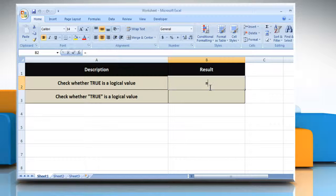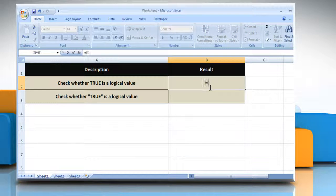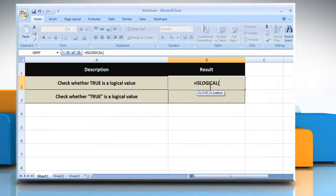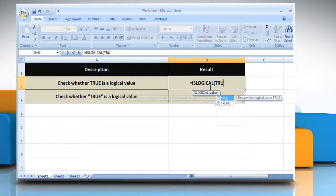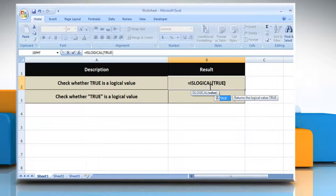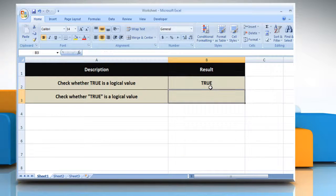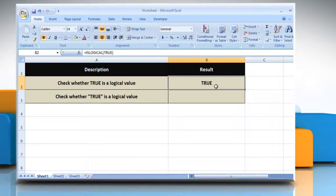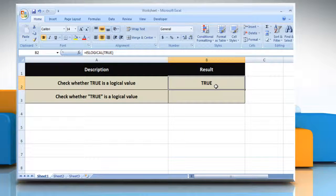Type equals, isLogical, open parentheses, true, close parentheses, and then press the Enter key. You will get the result as true if the value refers to a logical value. Otherwise, it will return false.